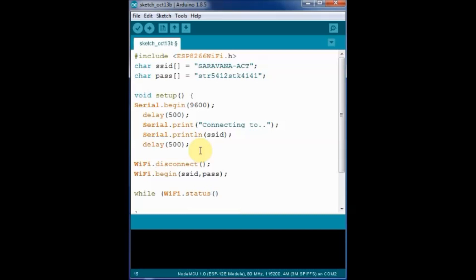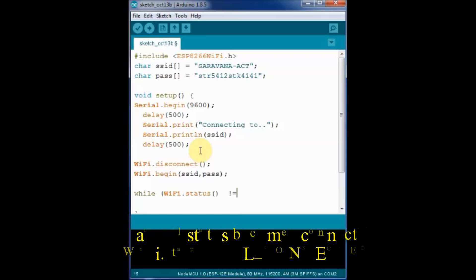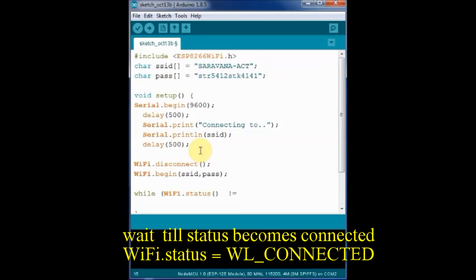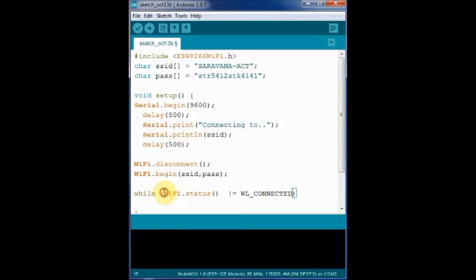We check whether the WiFi.status returns WL_CONNECTED string or not. And inside the loop, after a delay of every 500 milliseconds, we print a dot. Till the connection is established, a dot is printed. So every dot is half a second.